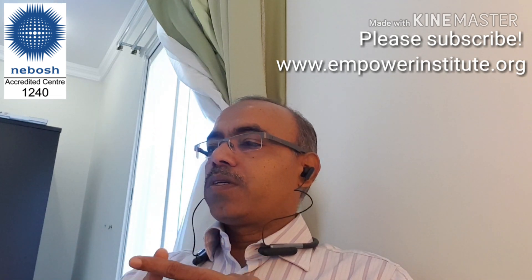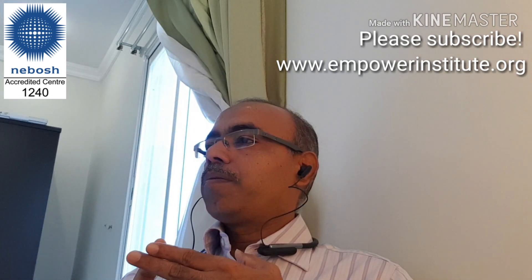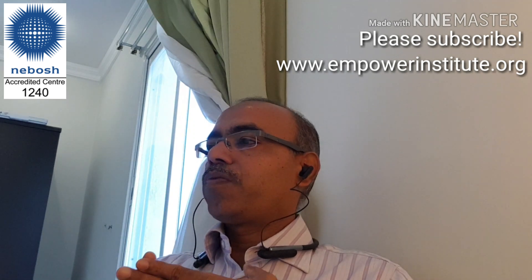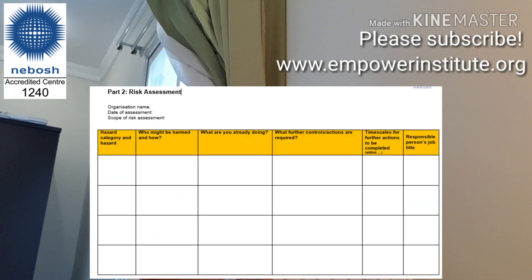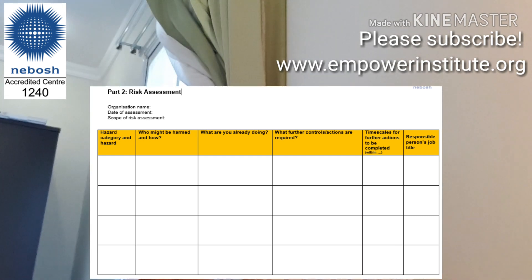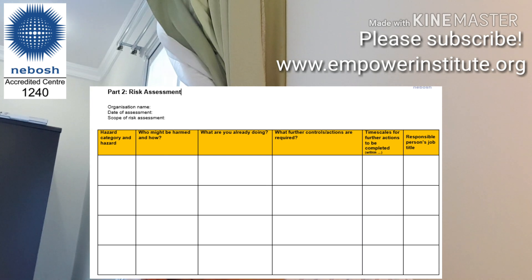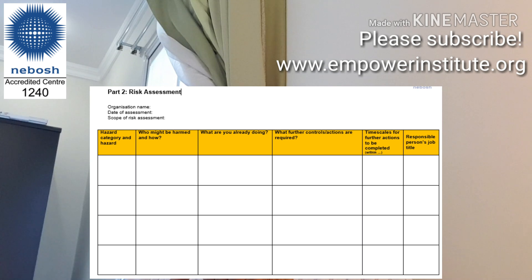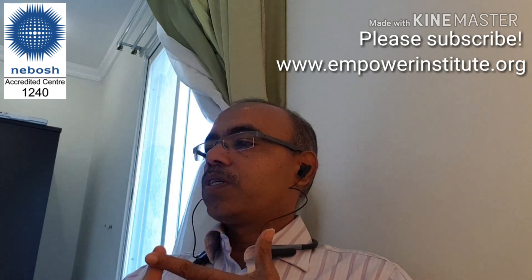For Part 2 — the risk assessment — you must include a minimum of ten hazards from five hazard categories. Each column of the table must be completed with details on the hazard category, hazards found, who might be harmed and how, existing control measures, further controls or actions required with sensible and proportionate measures, timescales for implementation, and the job role of the person responsible for each action.